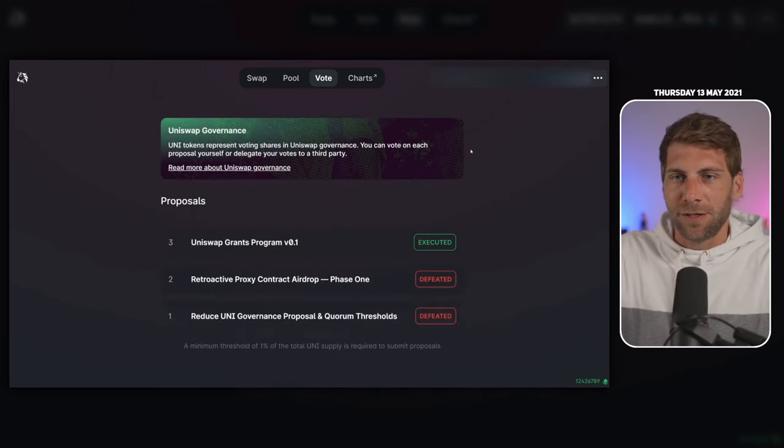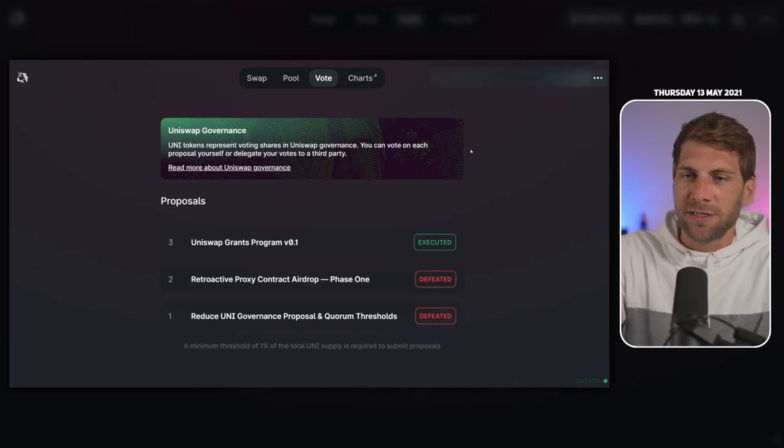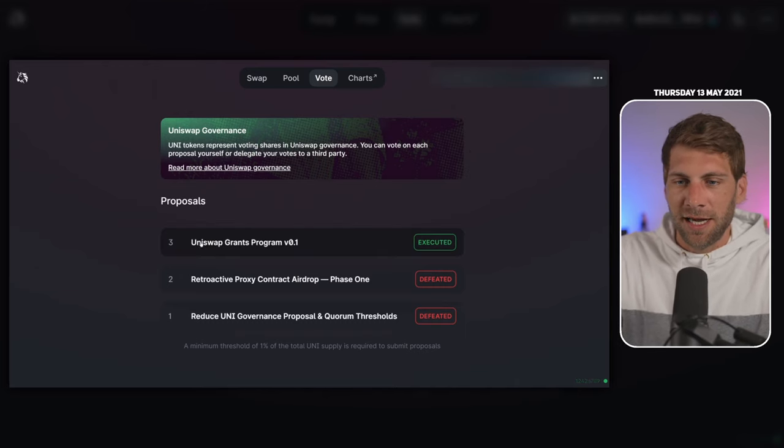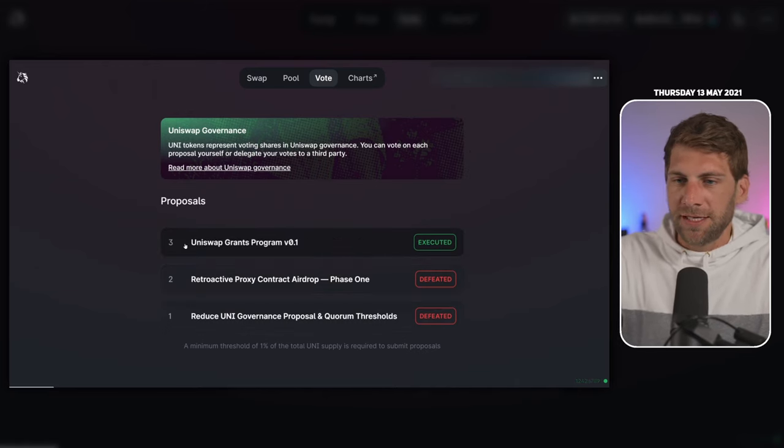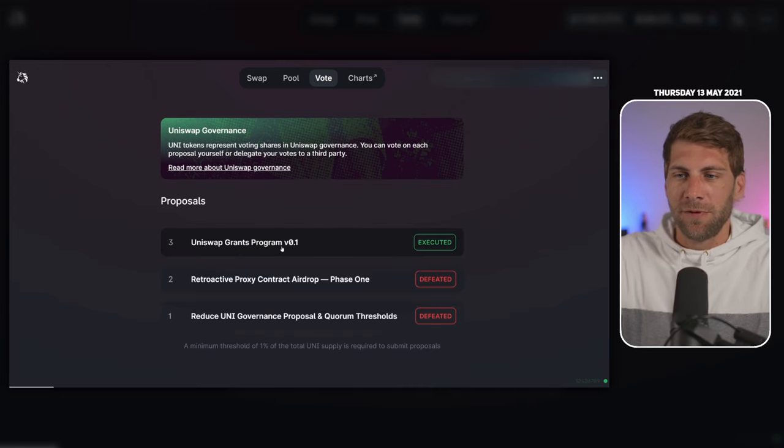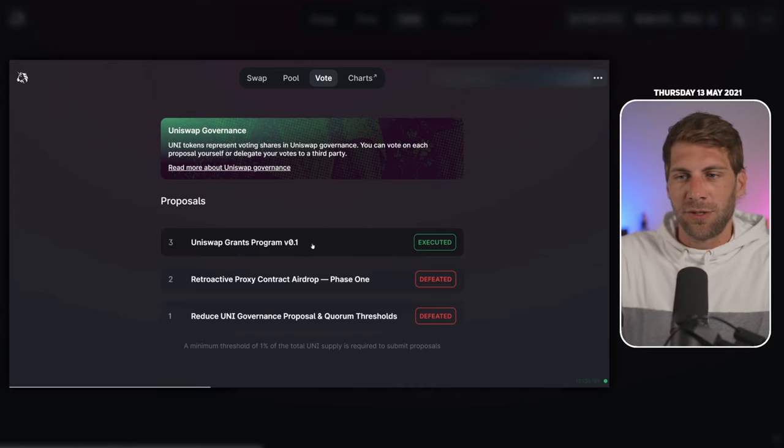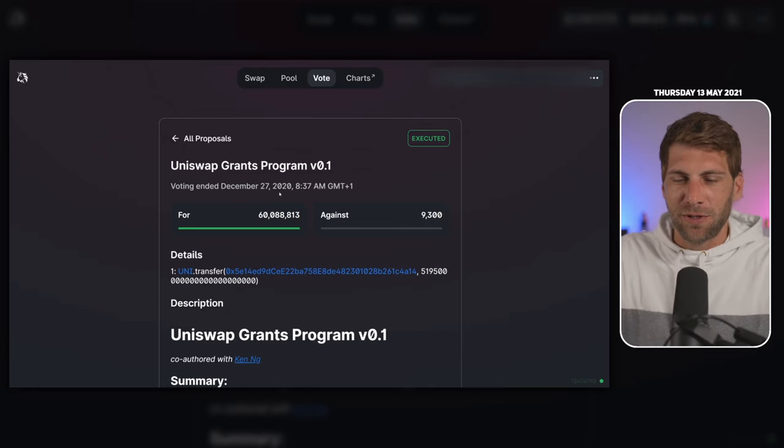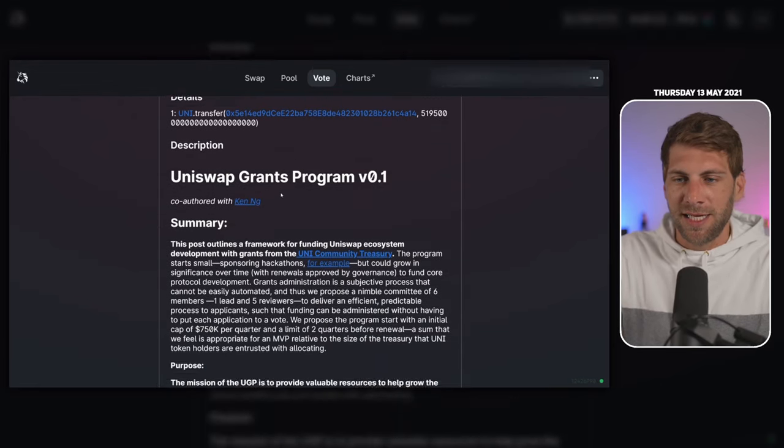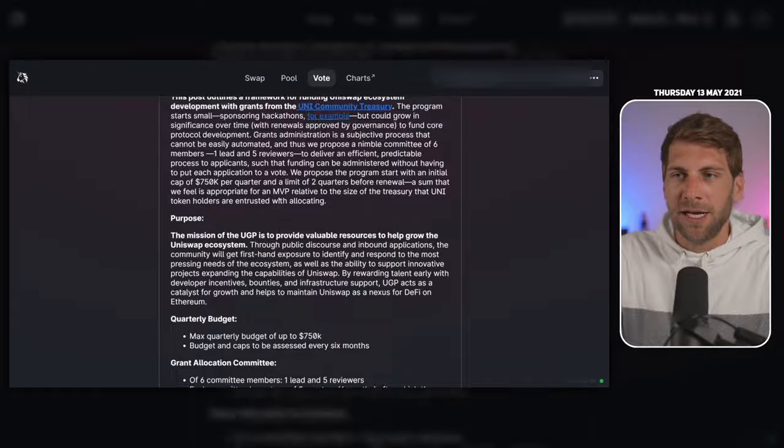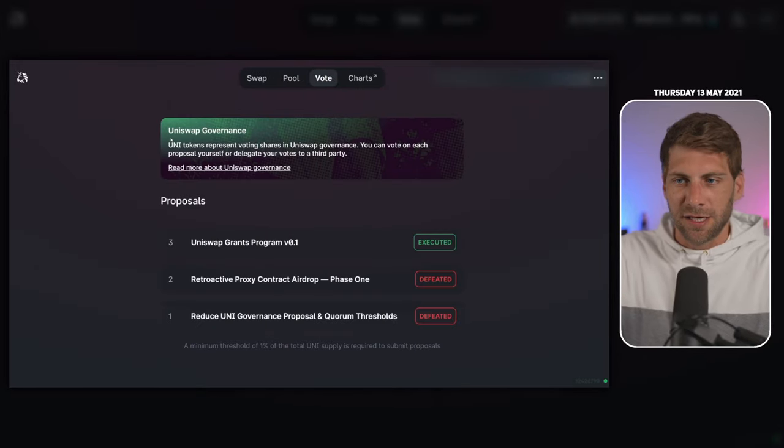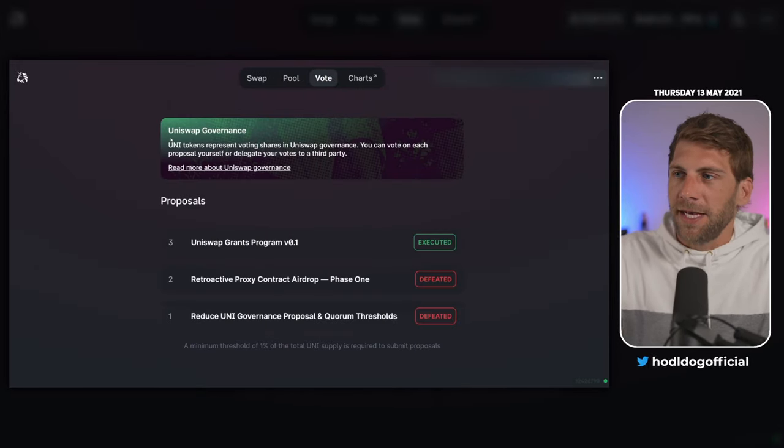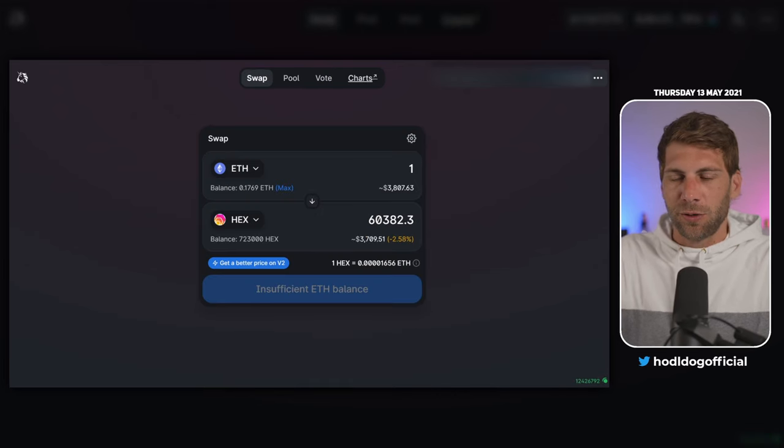On the voting page, you have Uniswap governance proposals. You can see the first two were defeated and the third one was executed. The Uniswap Grants Program version 0.1 was executed. If you click on it, you can see how the voting went. You can see the details and summary of each proposal. This has been working since Uniswap version 2, I think. Let's now proceed again to the app.